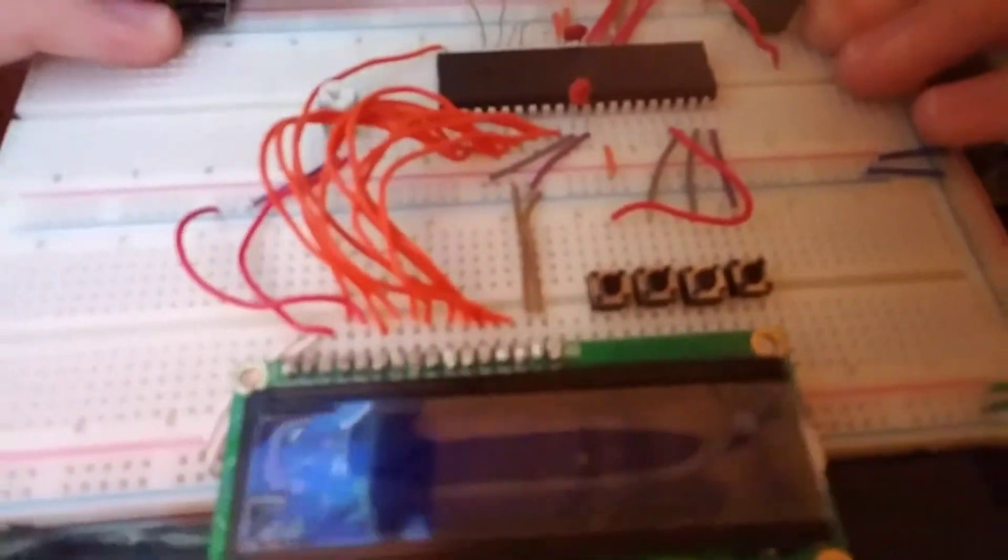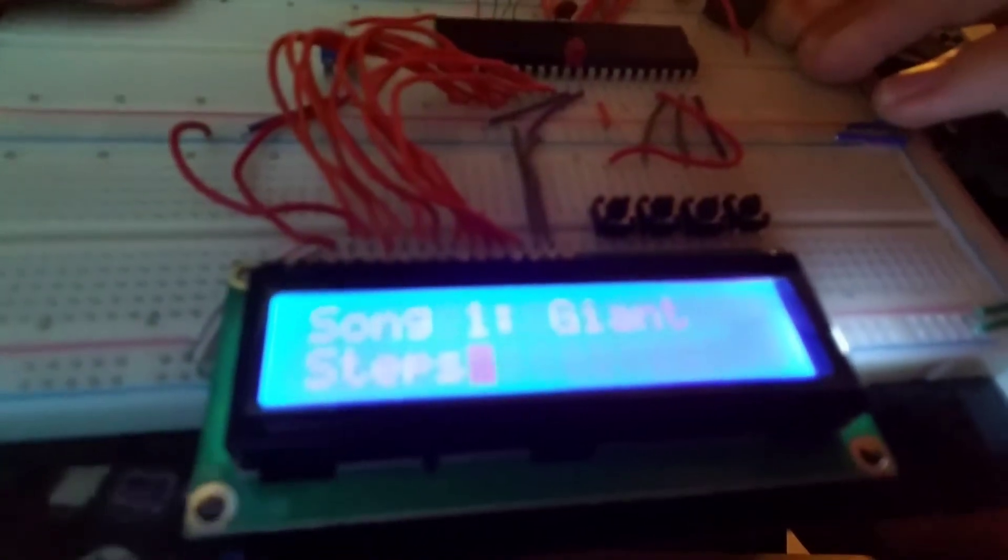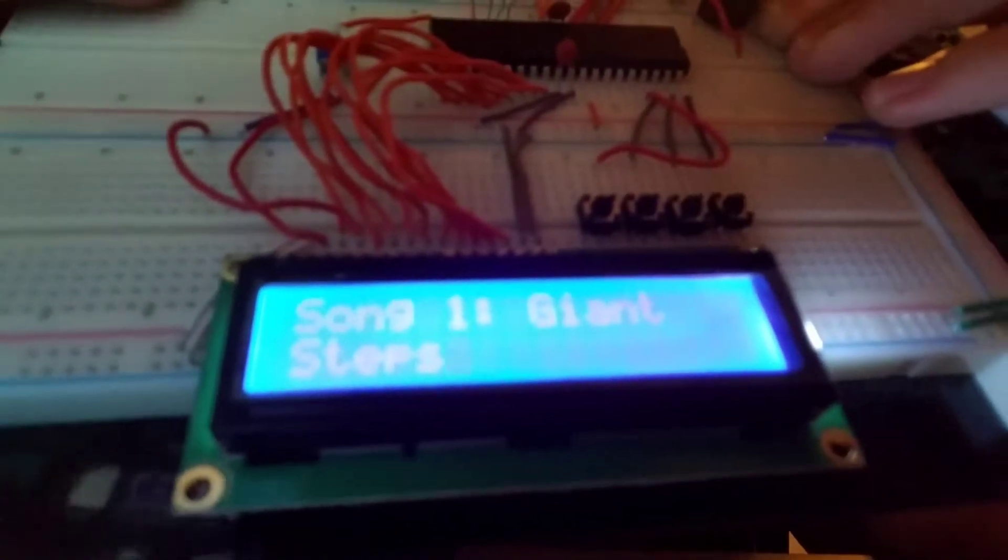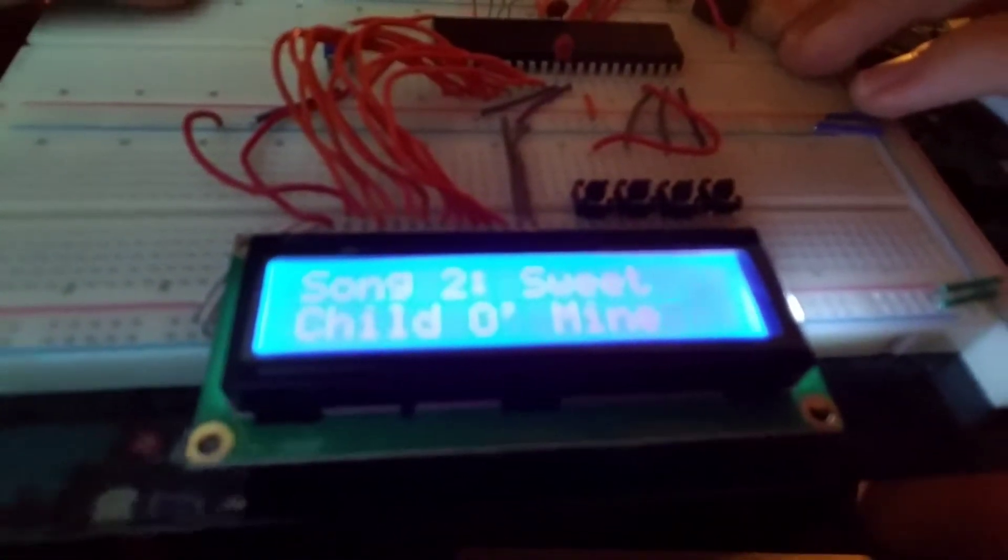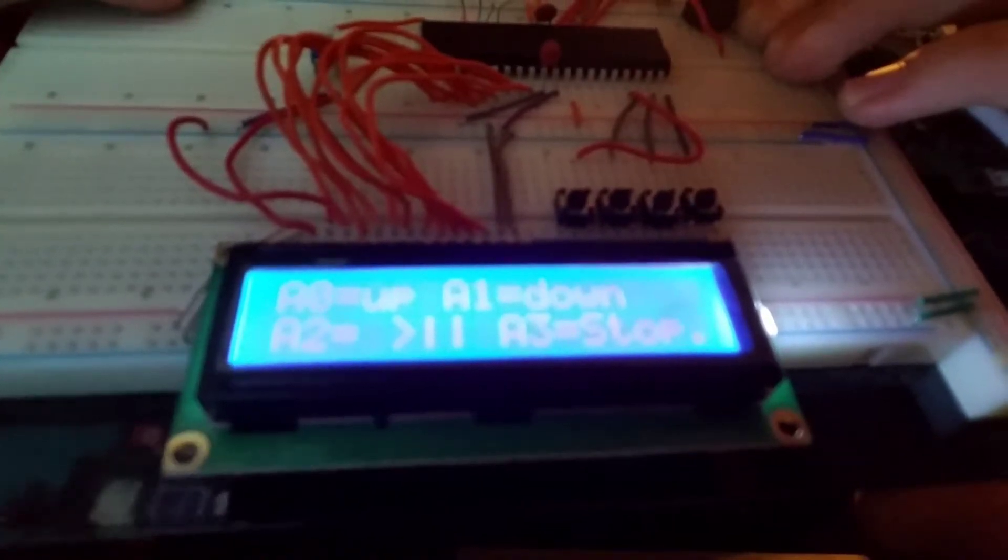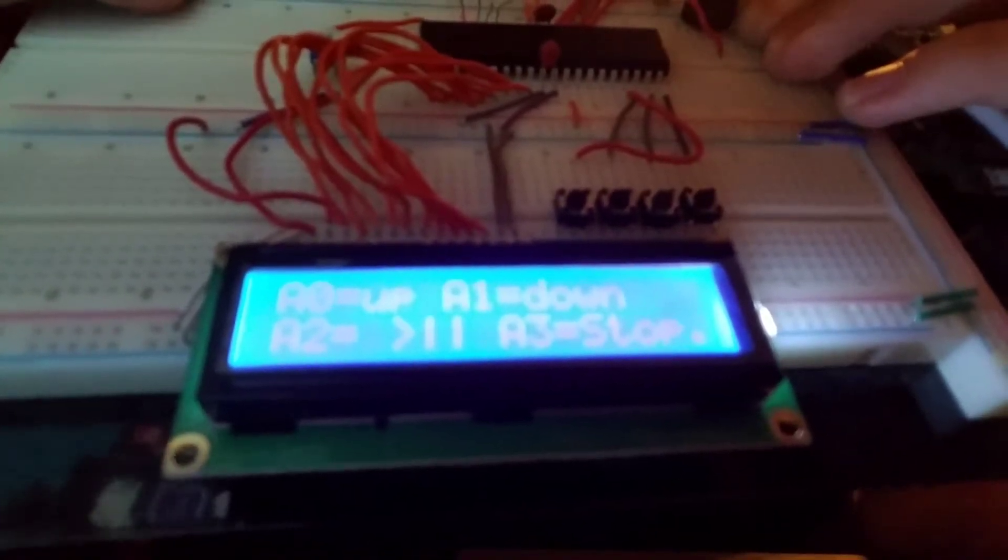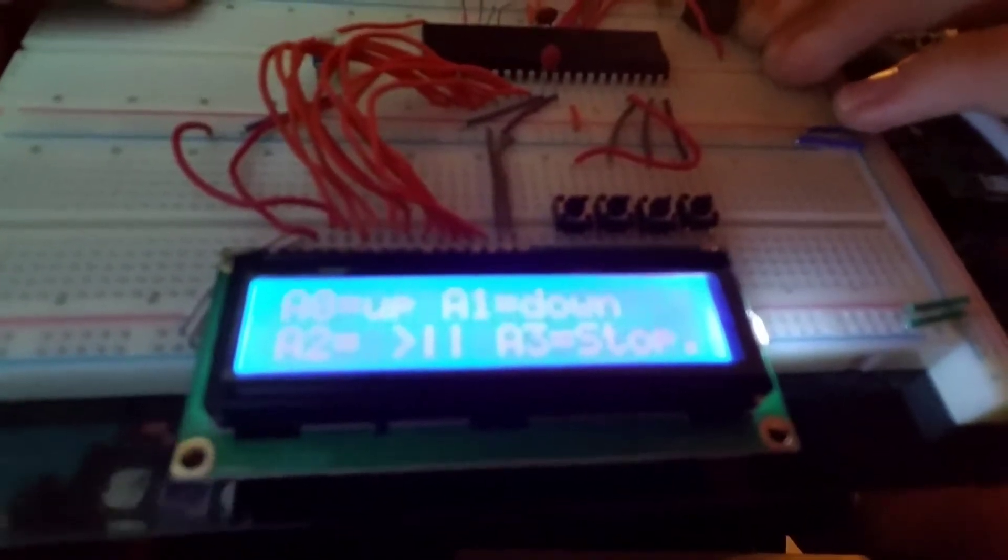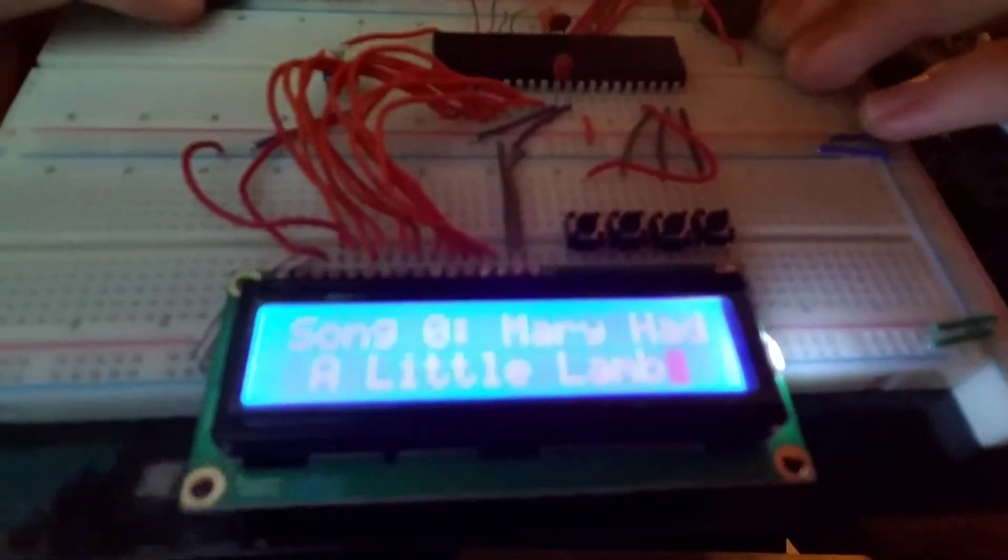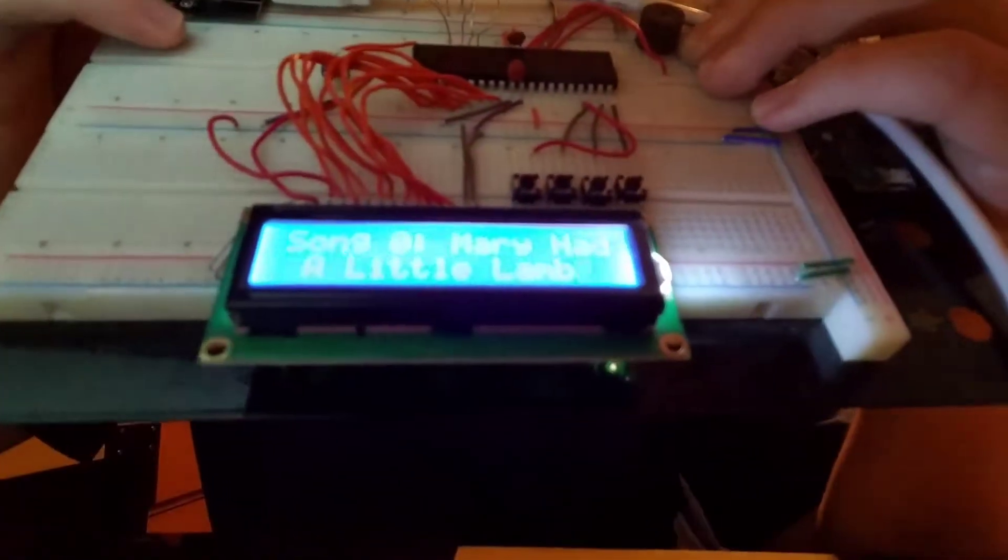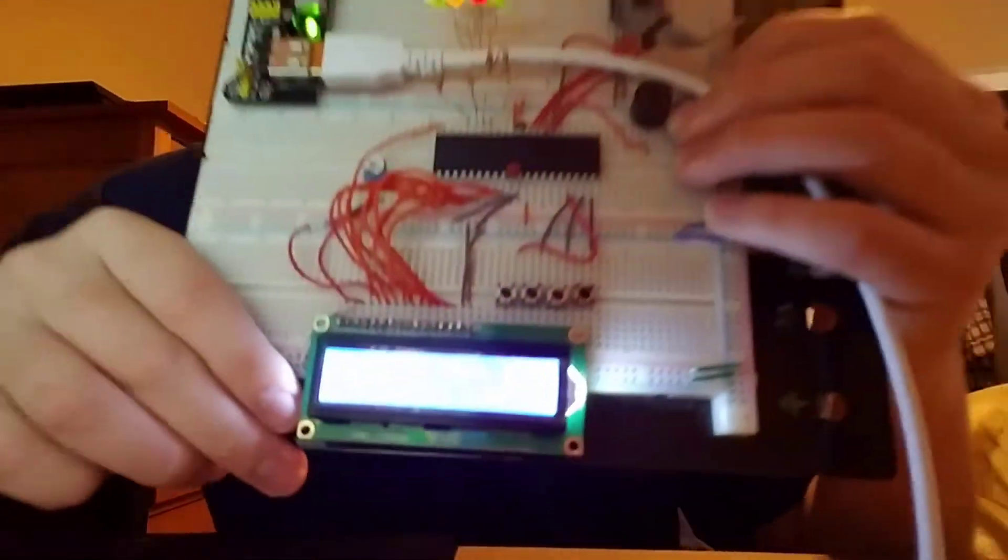So when I turn it on, there's a welcome message for two seconds. Then each song in the song list is displayed for two seconds. Then we have instructions displayed for five seconds, and then it starts with the first song on the list and waits for the user to choose a song.